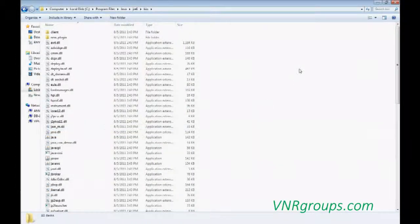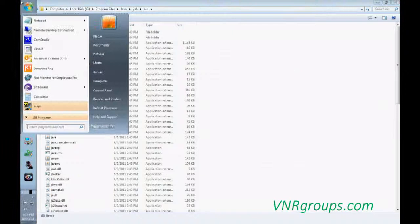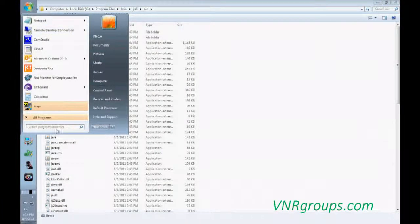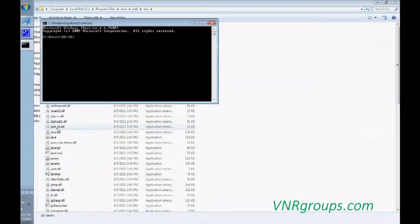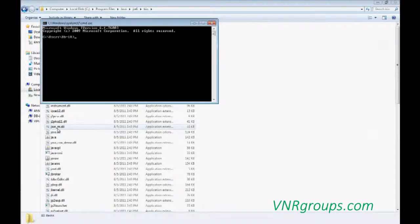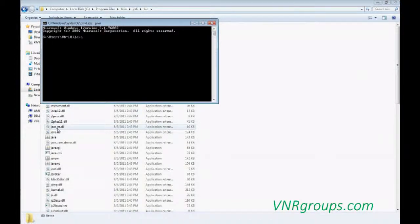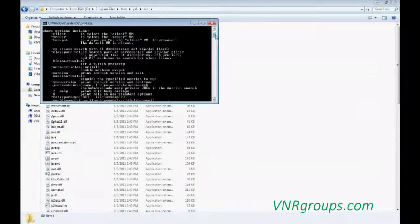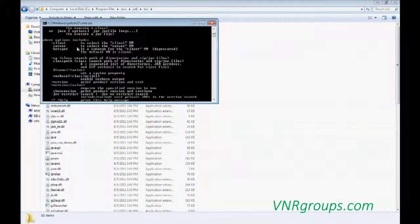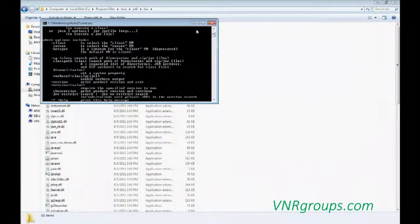To check whether I configured it correctly or not, just go to the Run, CMD, open the command and just write Java. And then if you see some options, there are options including this kind of stuff. Then it's successfully installed.